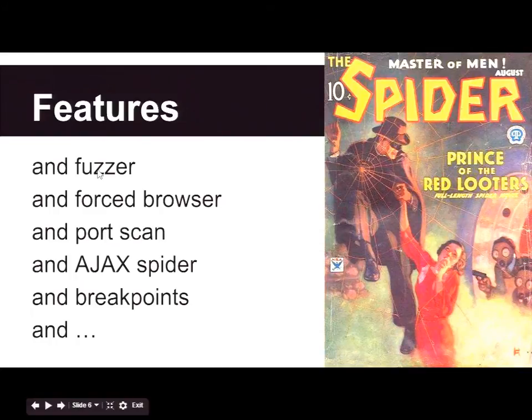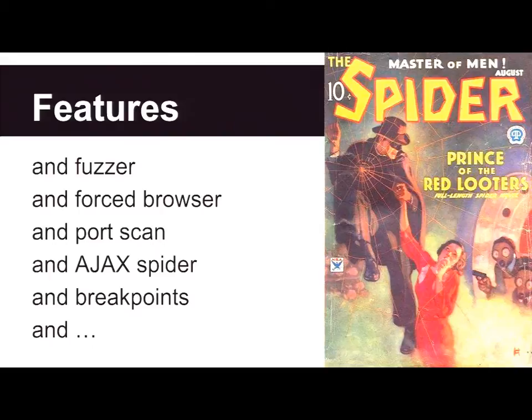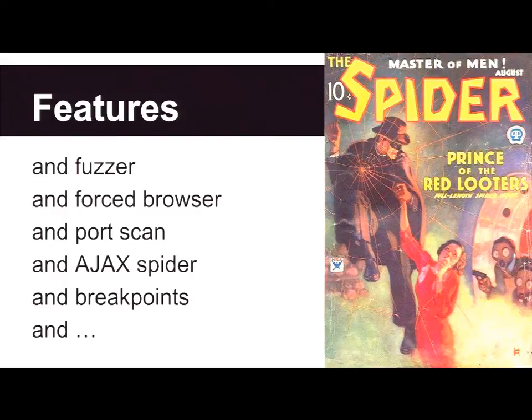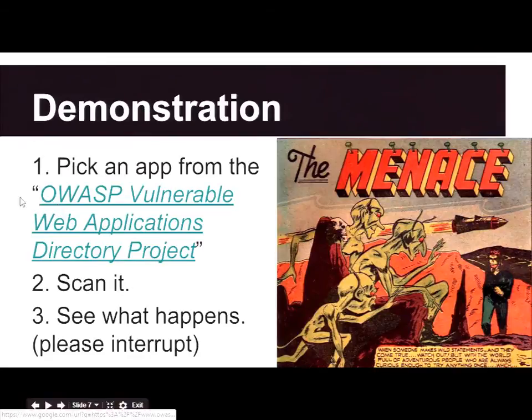This is a lot of talking. I really want to get to the demo. I'm going to skip over some of the features. It does have a spider. There's more features than we'll be able to demonstrate today, which is another reason why I want you to interrupt me with questions.